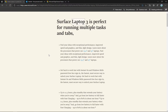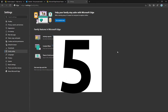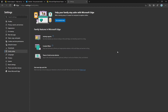Immersive Reader also has Grammar Tools. When you click on Grammar Tools, you can highlight nouns by toggling them on — it will show them in color. You can also change the color of verbs and adjectives. These are the new grammar tools available in Immersive Reader mode.